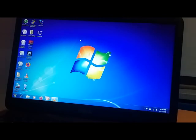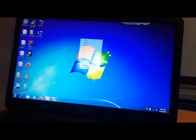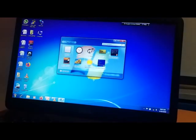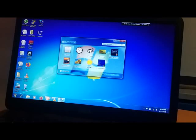Now let's see these gadgets. Right click — you can see the Gadgets option. Click on it. You can see calendar, clock, CPU meter, currency, feed headlines, picture puzzles, slideshow, weather, and Windows Media.